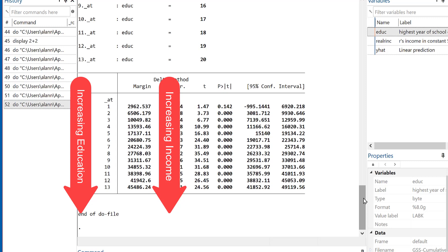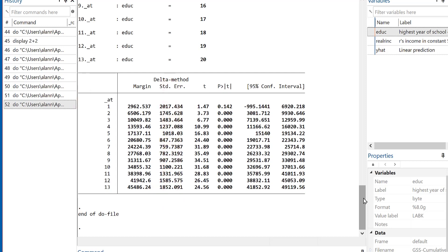And by the time we get to somebody with 20 years of education, row 13, you can see that the number is 45,486. So there seems to be a very clear trend that as number of years of education increases, average income increases as well.